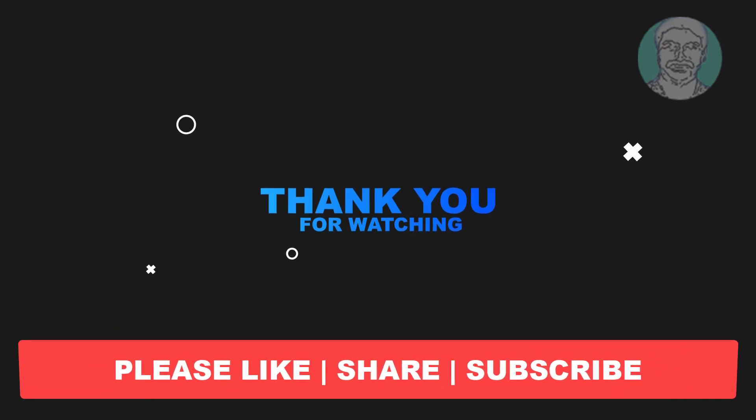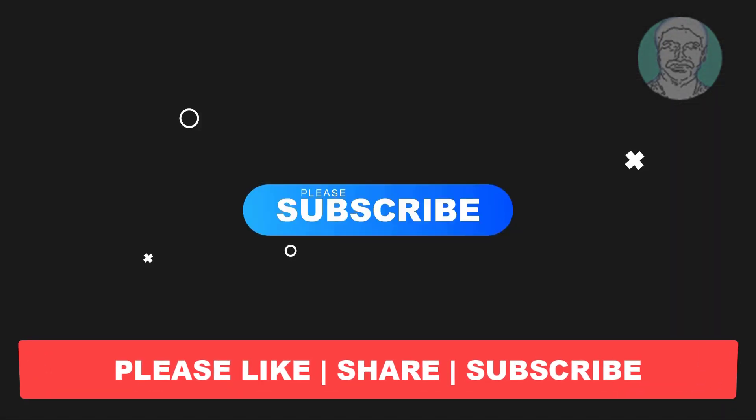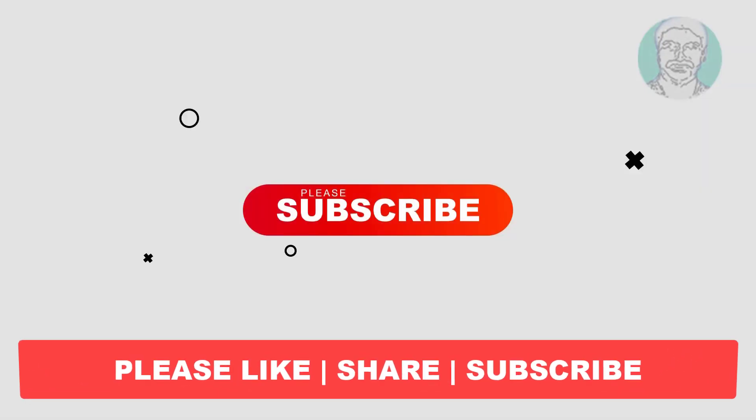Please share and don't forget to subscribe to my channel. Thank you very much. See you in the next video.